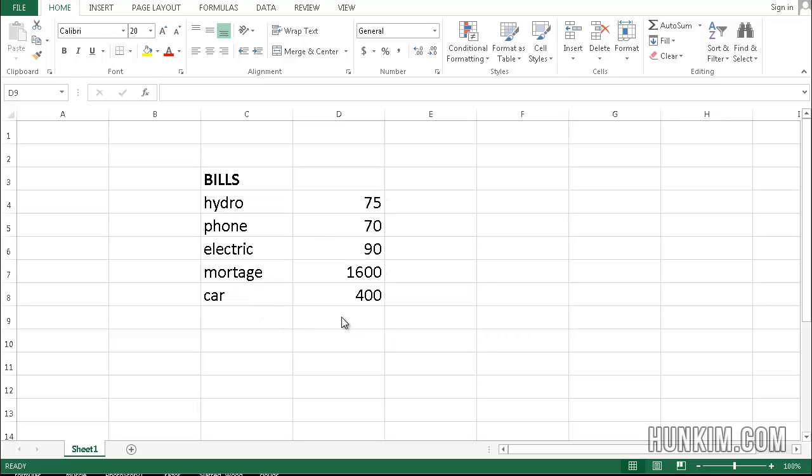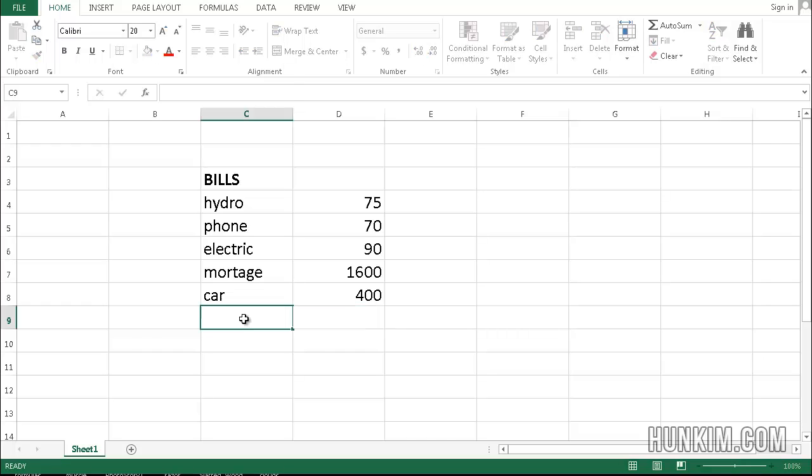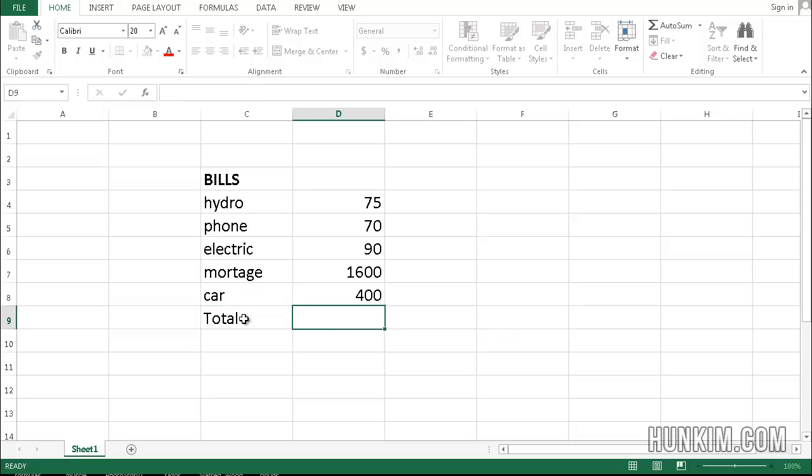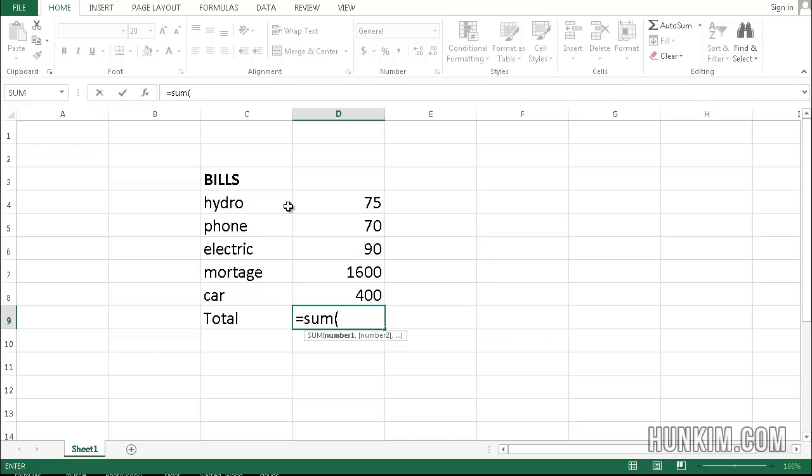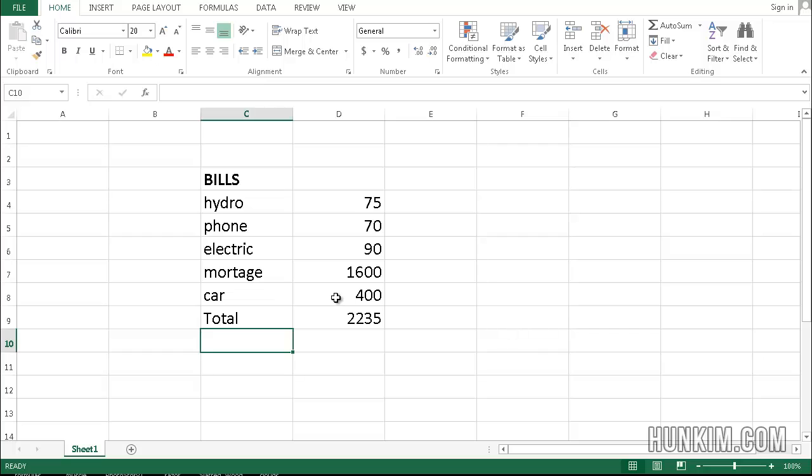Normally when you type in total, you would go something like equals sum bracket and you would highlight these actual numbers and press enter. So that's one way of doing it.